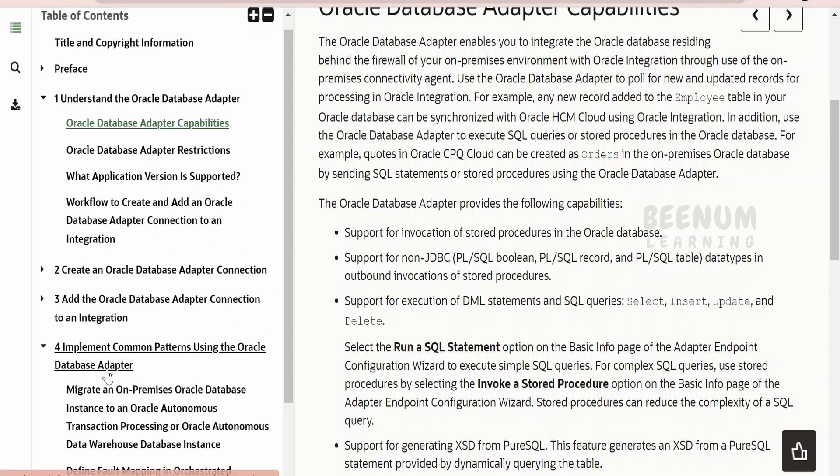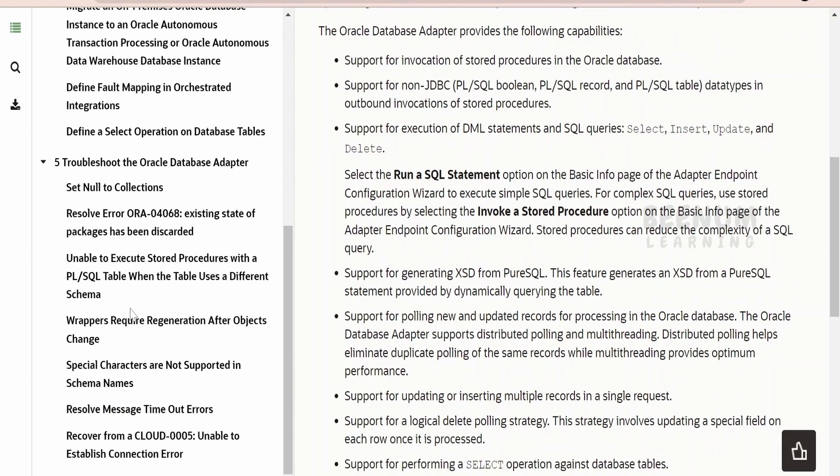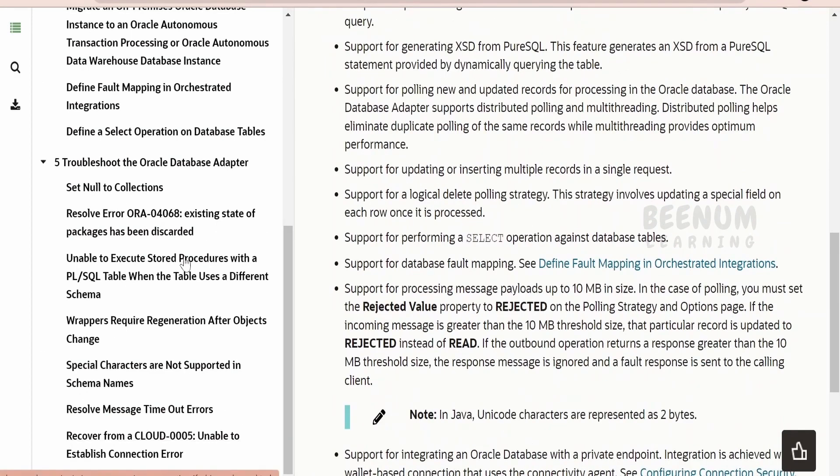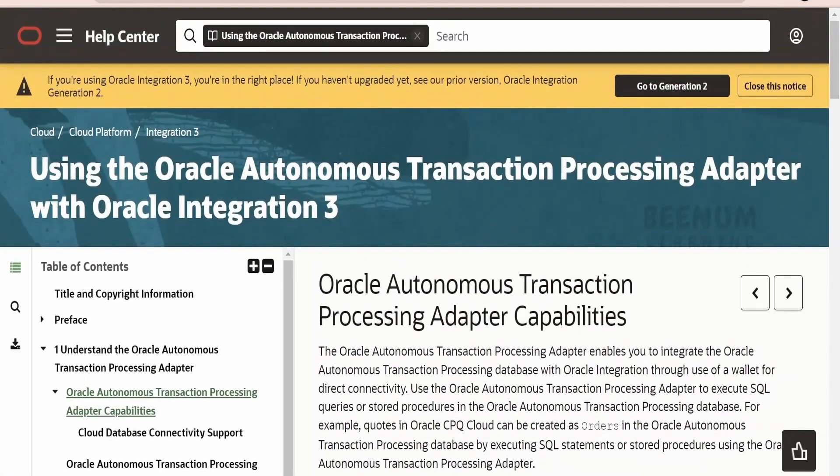There is also a section on how to troubleshoot if you face any common errors. If you get stuck somewhere while practicing these classes in this course, you can come to this troubleshoot section first to see if you find any solution.